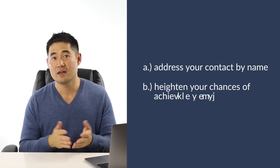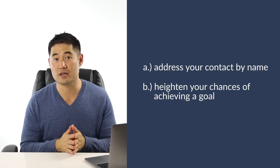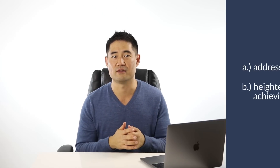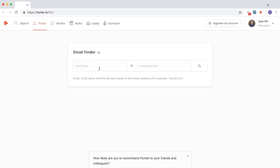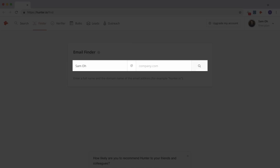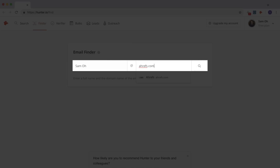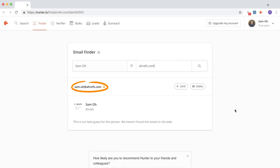With email outreach, it's best that you contact a specific person so that you can address them by name, and someone like Bill Gates isn't going to tweet your article from the Microsoft Twitter account. So for single author sites, the extension should do just fine. But for larger companies, you may want to contact a specific person like the content marketing manager. You can go to Hunter's website and go to the finder tool in the menu bar, enter in the first and last name of the contact and their company domain, and you'll be able to find their email almost instantly.